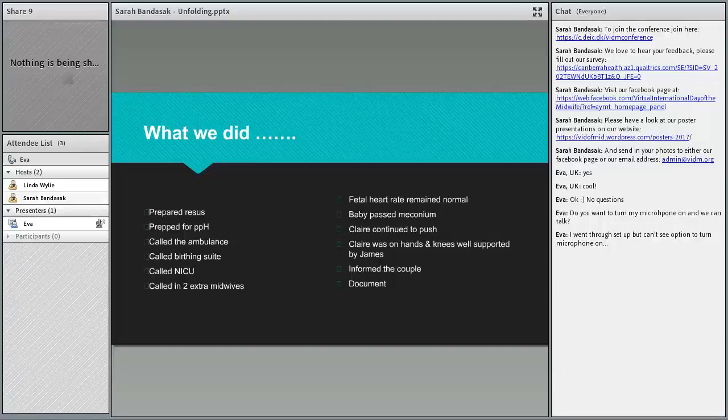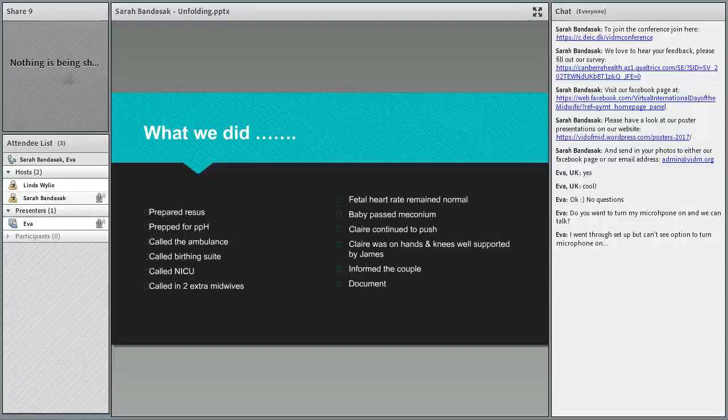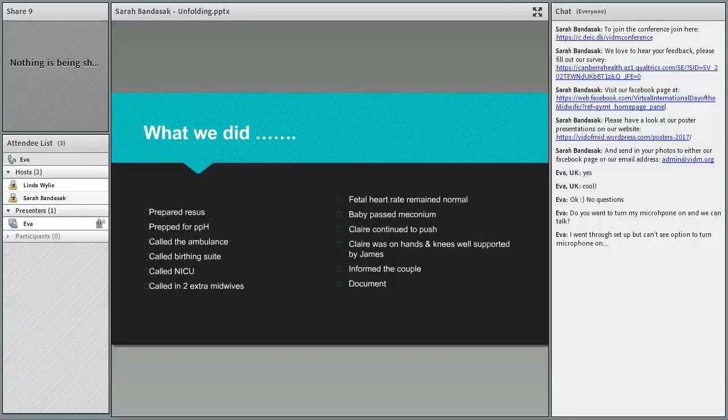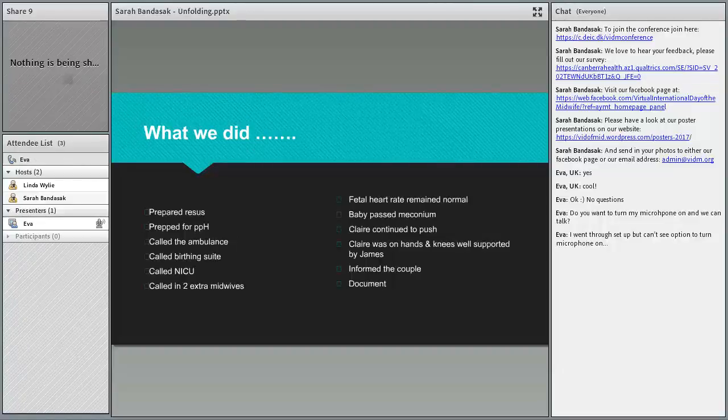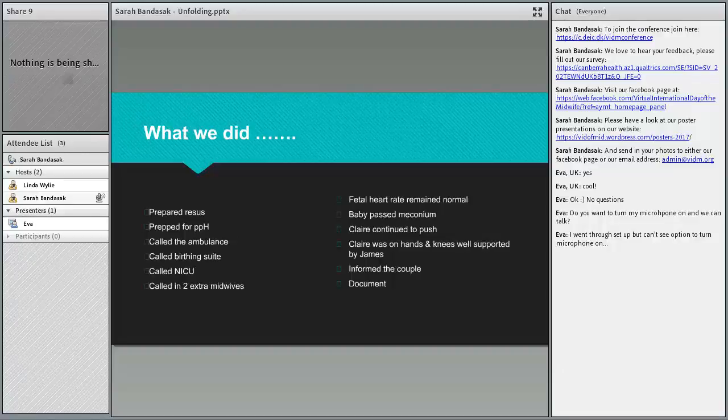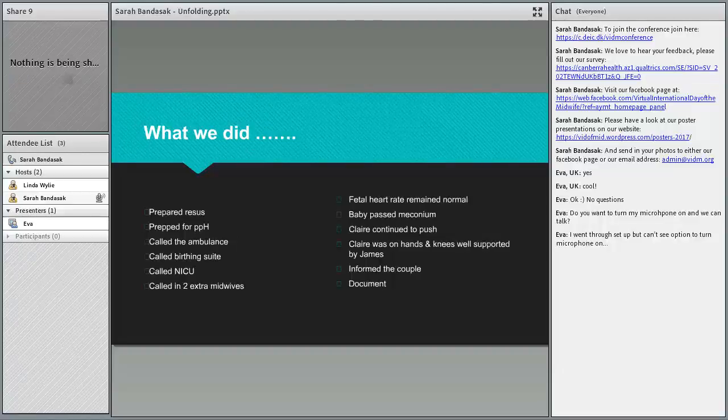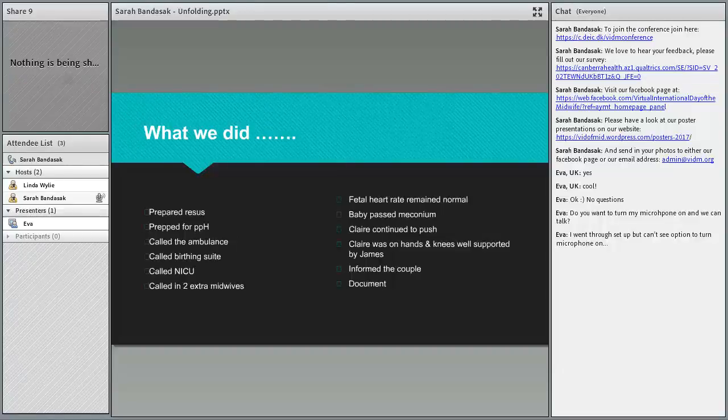You've got all the setup at your unit for a birth, so you've got resuscitation equipment and that there. Yes we do. That's exactly what we did. We set up the resus. We prepped for PPH because obviously this is a rather rapid birth.